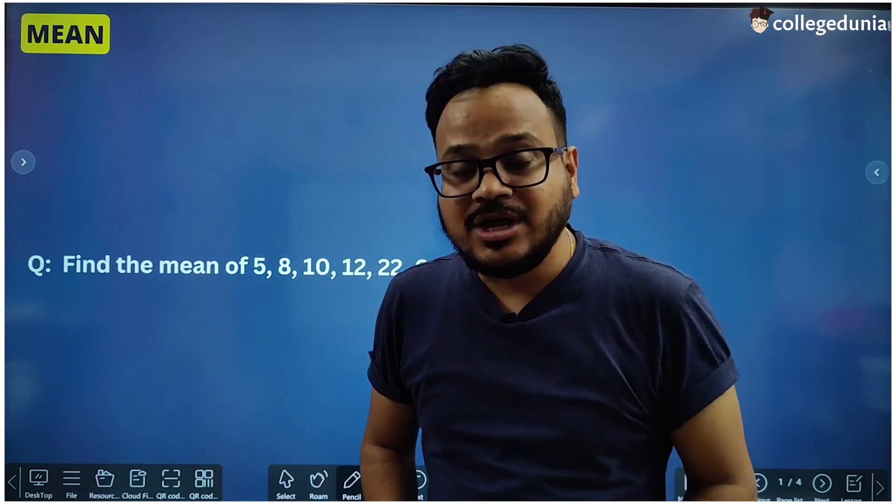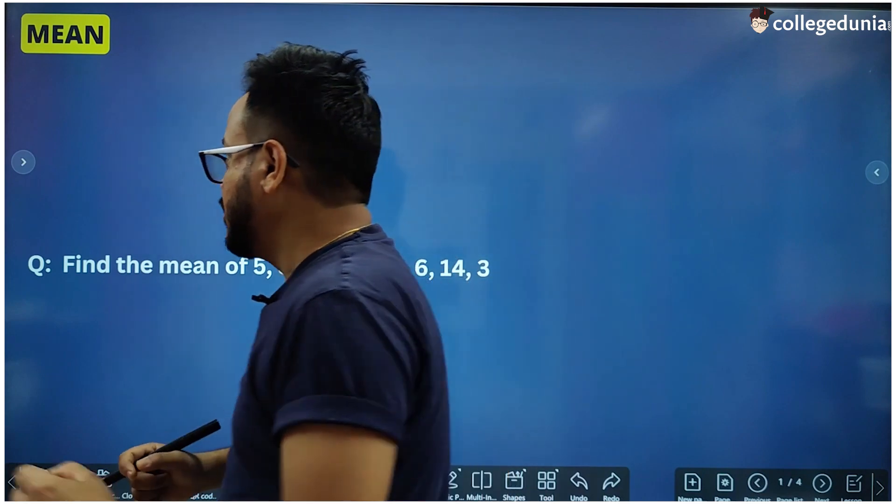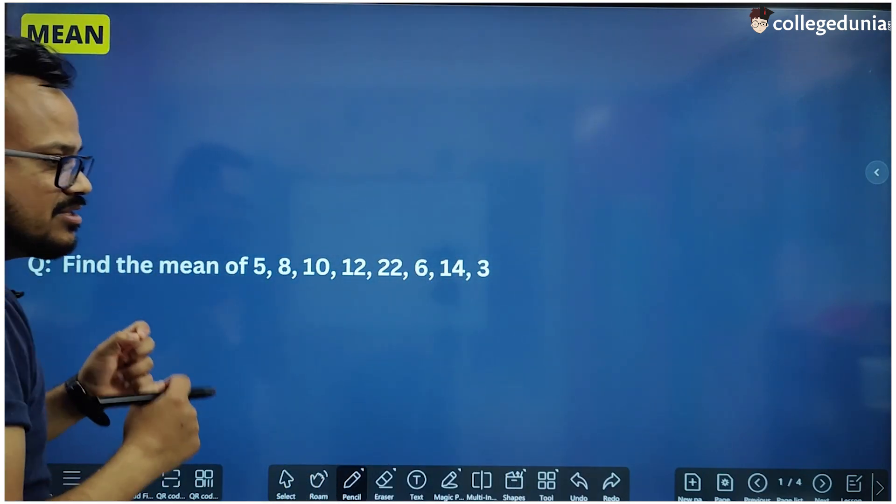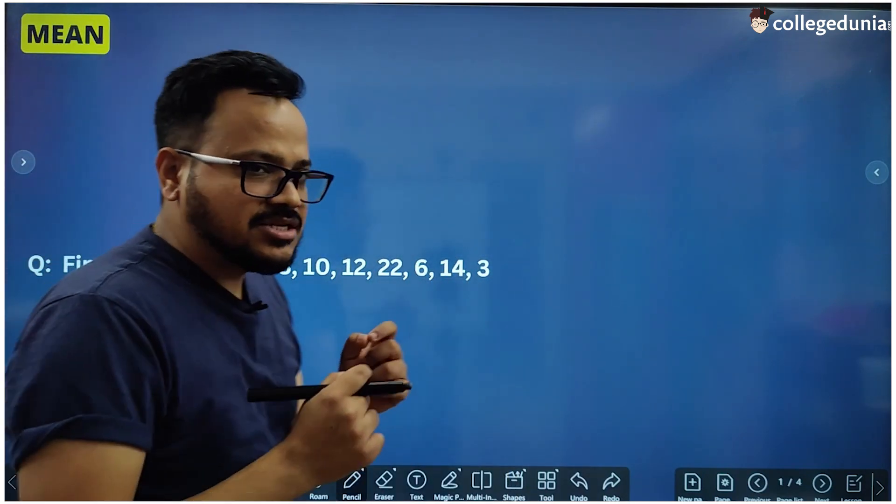Hello students, welcome back to our channel. In this video we are going to understand three very important terms in statistics: mean, median, and mode. We are going to study the meaning, the formulae, and a few important questions based on these terms. So let's start with the mean first.